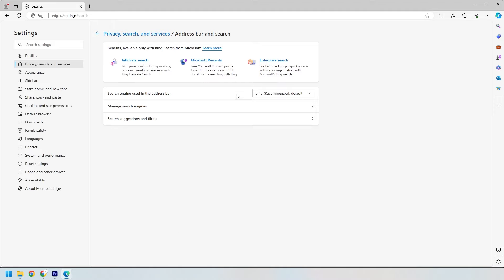Here, you'll see search engine use in the address bar. It's probably set to Bing or another search engine by default. Click on the drop down menu next to it and select Google from the list of available search engines.